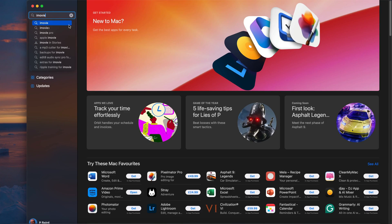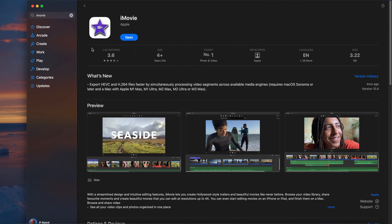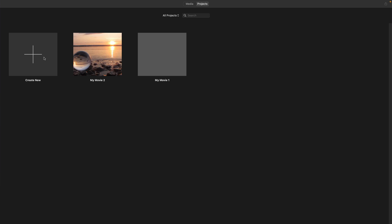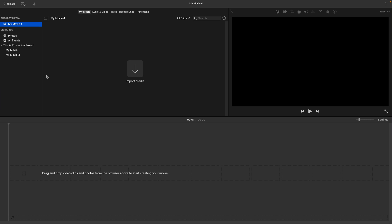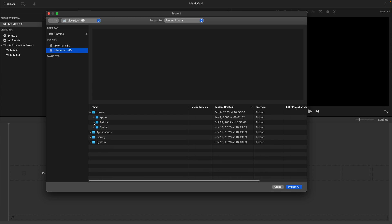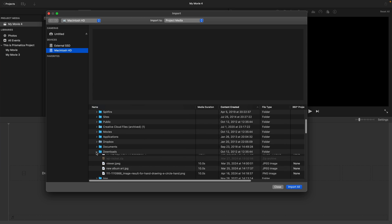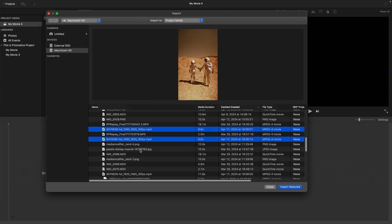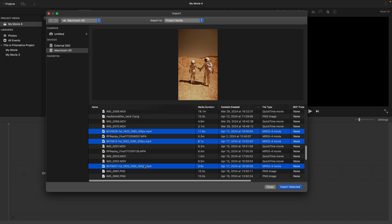First, open iMovie. If you don't have it installed, download it for free from the Mac App Store. Create a new project by selecting Create New and then selecting Movie from the menu. Click on Import Media in the My Media section. Navigate to where your files are stored on your Mac — mine are in Mac HD, my name and downloads. Select multiple by holding the Command key on your keyboard, select the files, then click Import All.